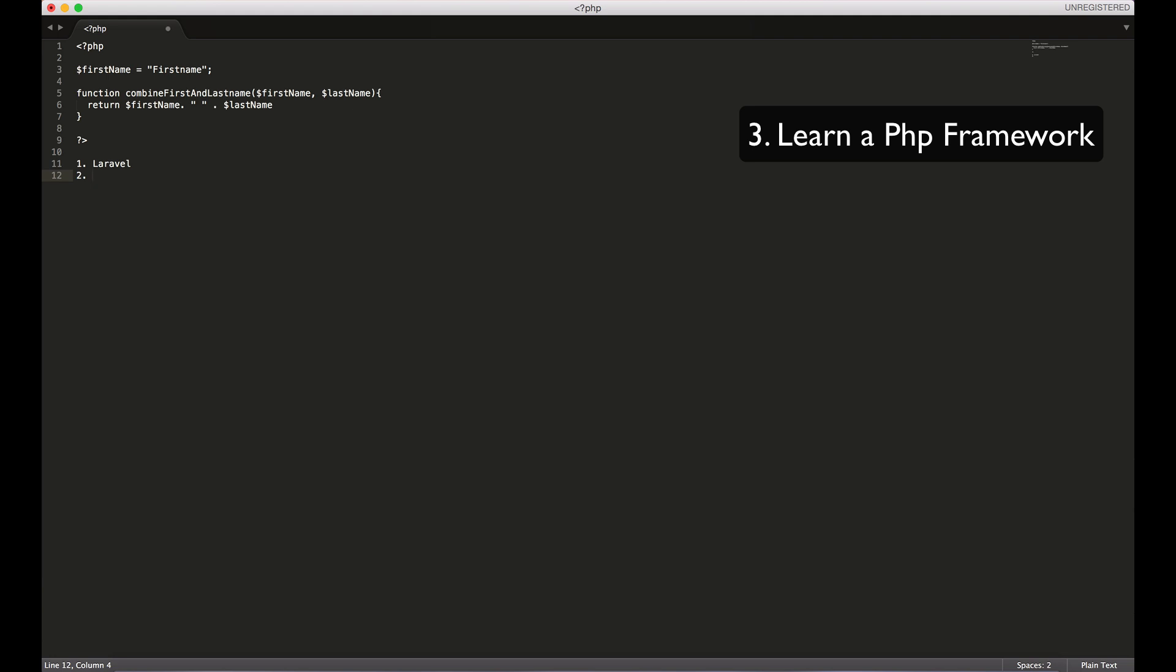But after you've learned PHP, obviously if you're watching this video you're interested in learning PHP, but the further your understanding of PHP it will help to learn another framework. There's Laravel, there's Symfony, there's FuelPHP and my favorite is Laravel framework. I've been using that on some projects. Just go to Google and type PHP frameworks.